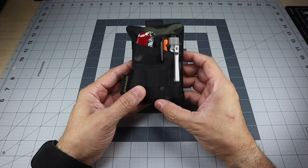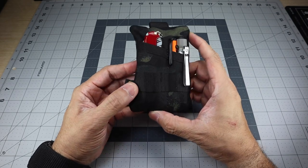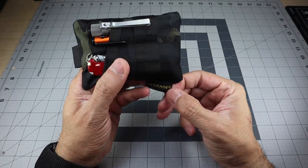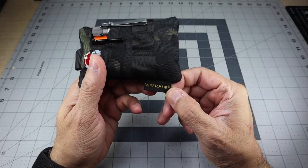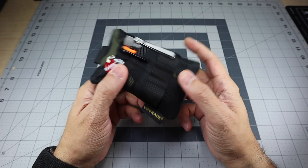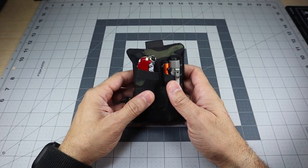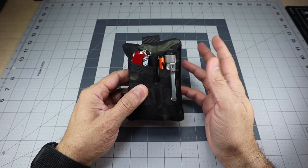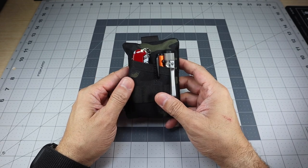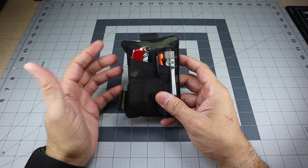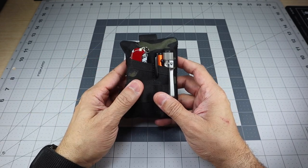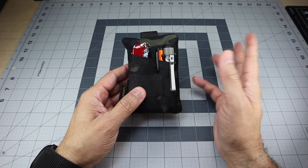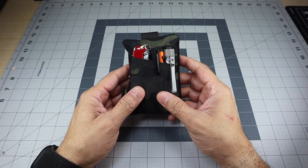So this is obviously one of the small little EDC pouches from a company called ViperAid. And if you guys are familiar with ViperAid, they are on Amazon and they sell all sorts of pouches. It's a great deal for the price that you're getting.